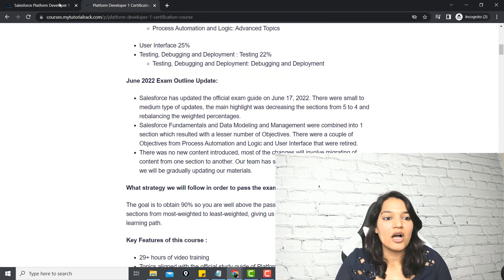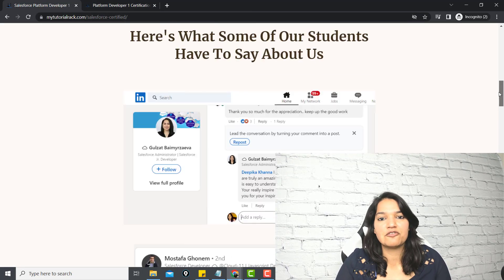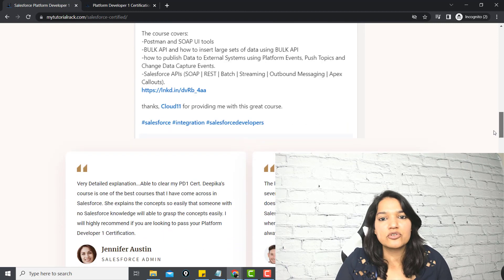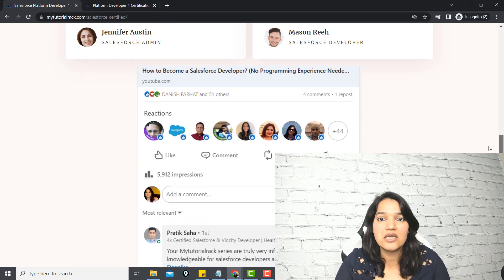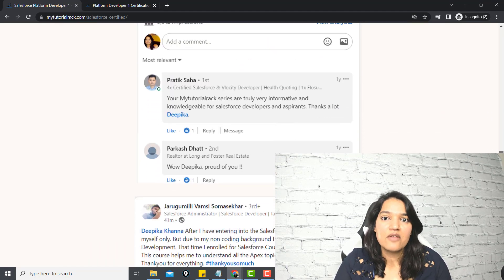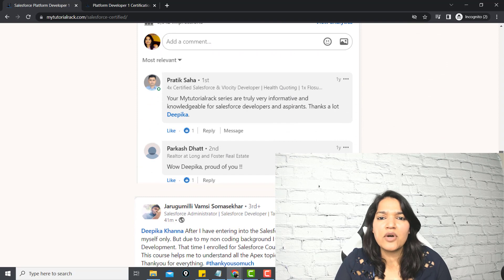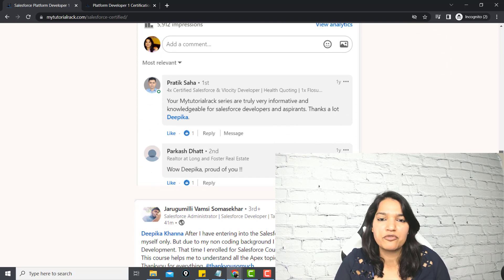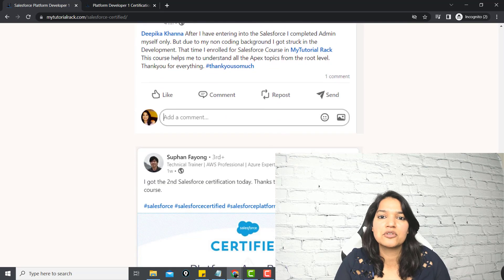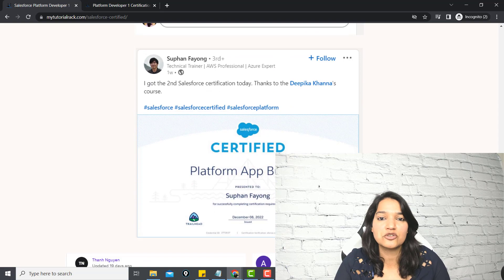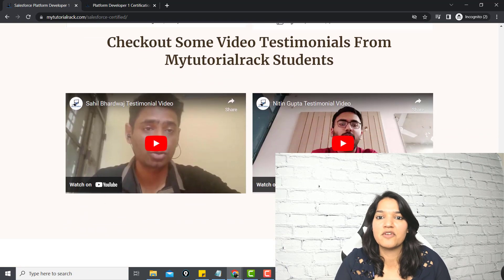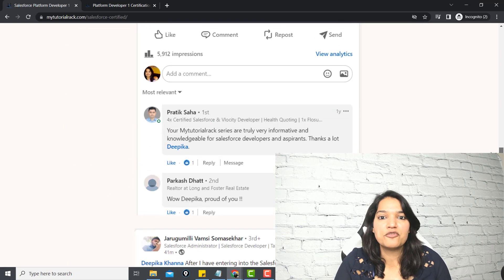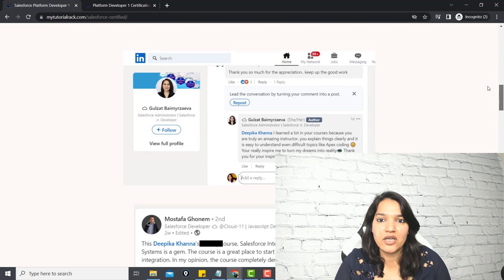Check out all the different reviews people have posted about this course and how this course has helped them tremendously in their life and their career. There are people who have no knowledge of programming before and after taking this course, now they are successfully working as Salesforce developers.